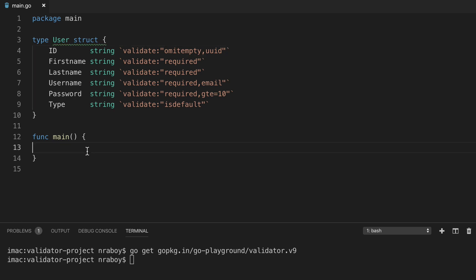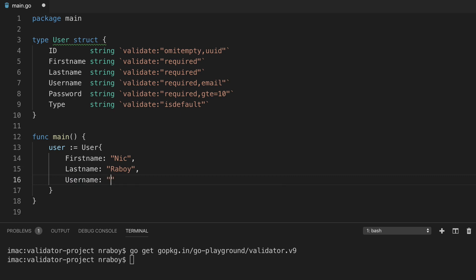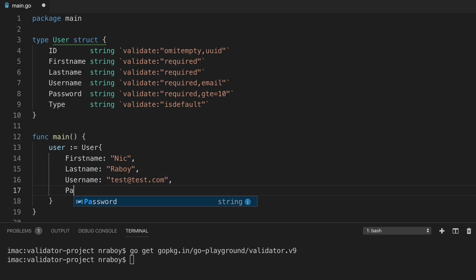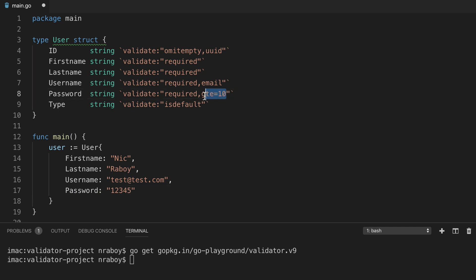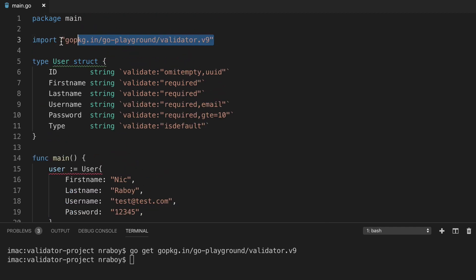Let's run through some test scenarios. Inside our main function, let's add our new user. We're going to say user equals user{} and define properties: first name is Nick, last name is Reboy, username is test@test.com, and password is 12345. That's obviously going to fail because we have it set to greater than or equal to 10 — but that's fine, we'll change our tests as we progress. Now let's validate it. We're going to say validate equals validator.New(). My editor did import that package on line three automatically.